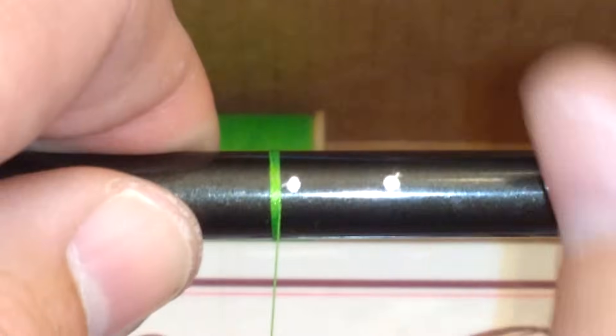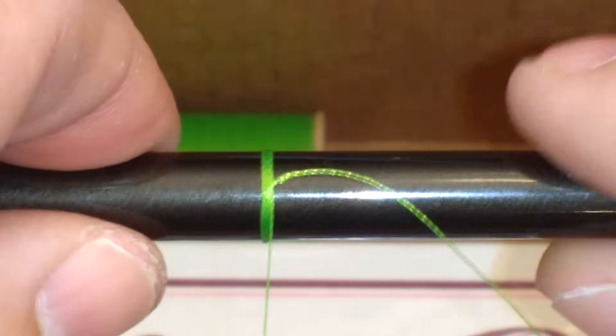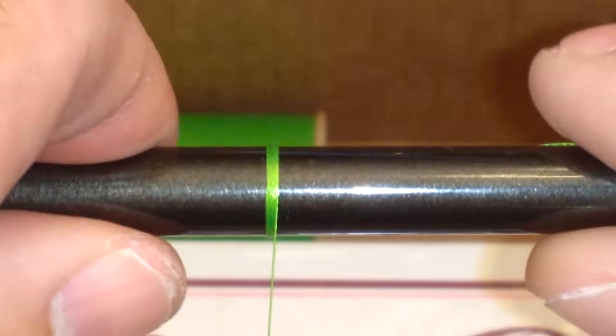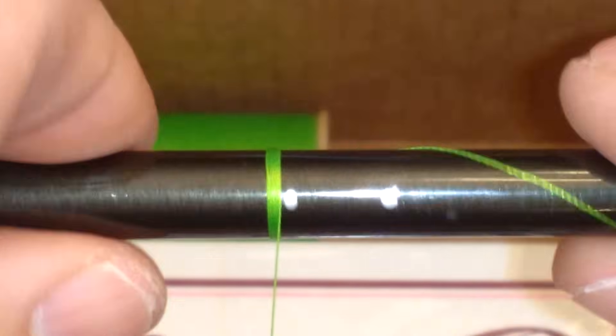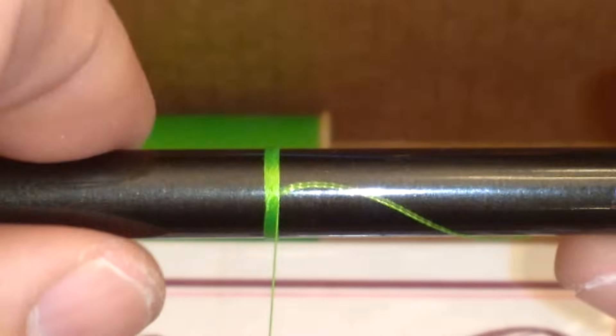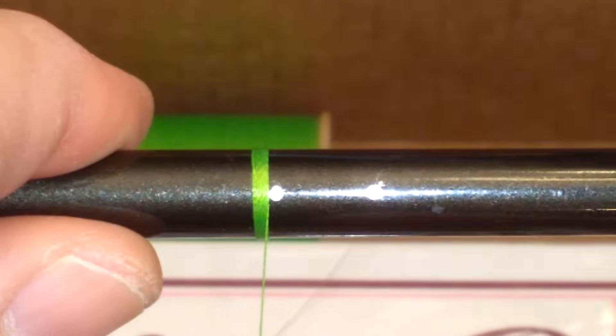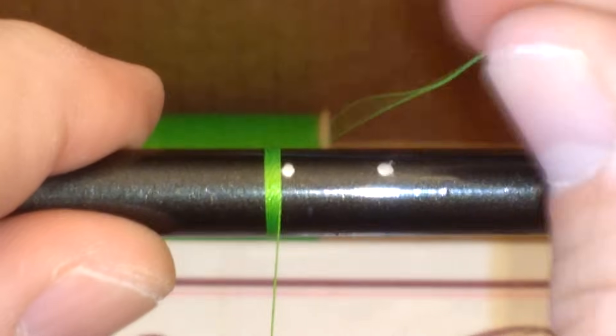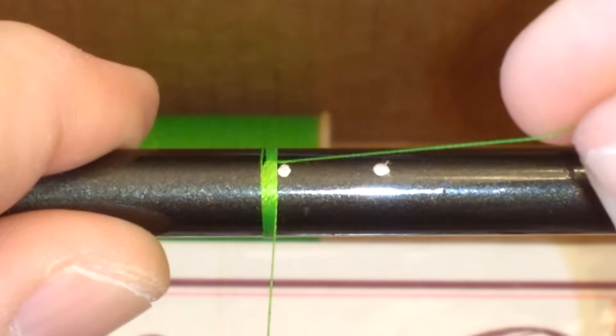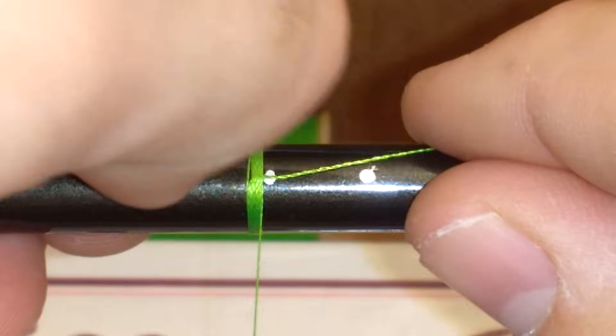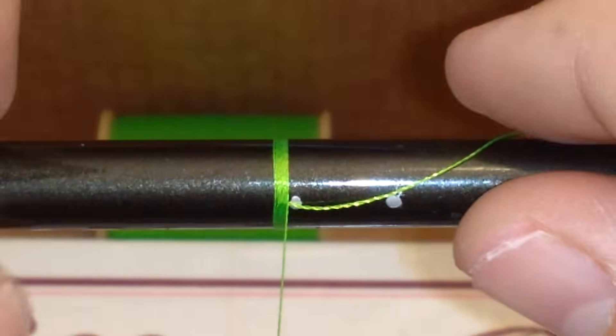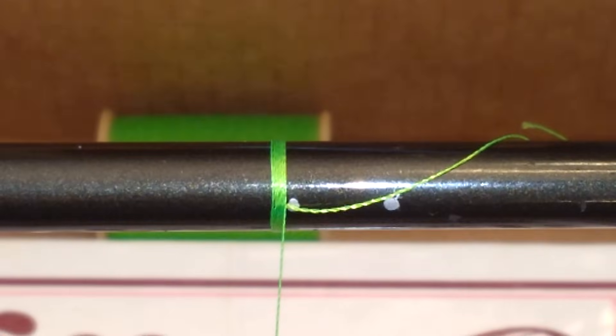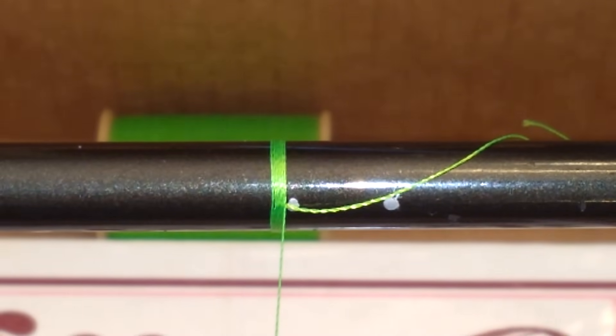Once that's locked down in place I'm just going to trim off my tag there. But before I do I just like to pull this tag back around to where that guide foot is going to get started. Let me tighten that up. And now I'm just going to trim that off right there.